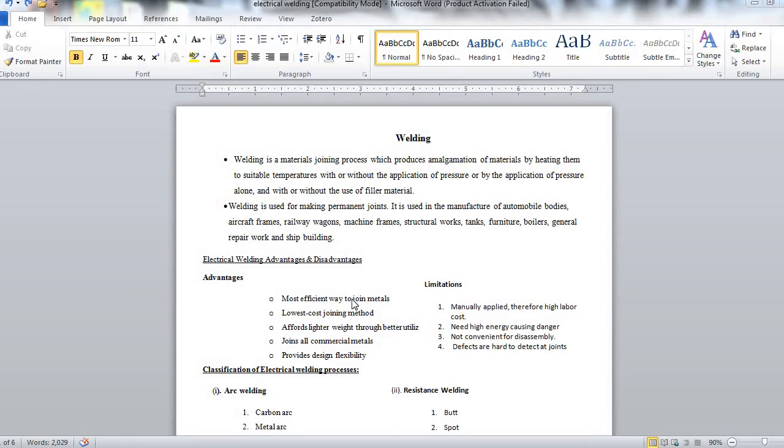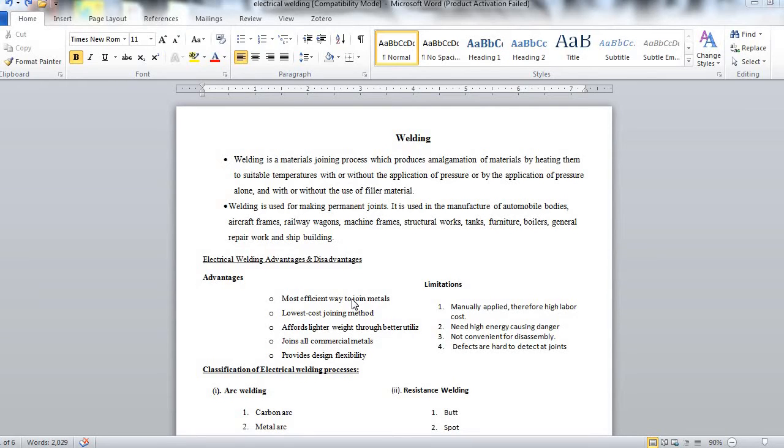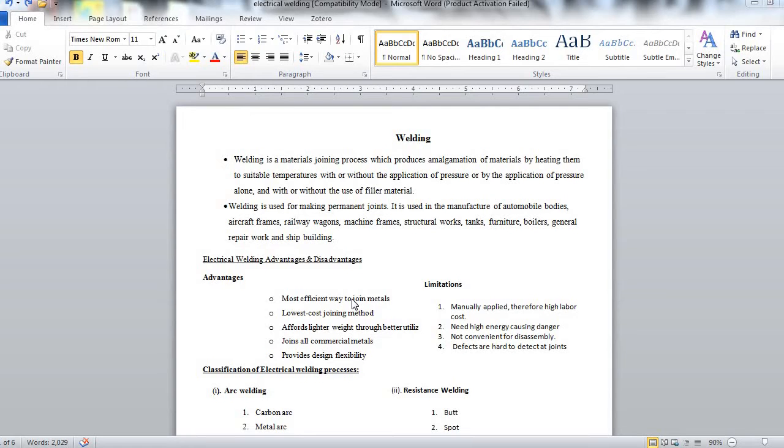Now welding is used for making permanent joints. It is used in the manufacture of automobile bodies, aircraft frames, railway wagons, machine frames, structural works, tanks, furniture, boilers, general repair work, and ship building.